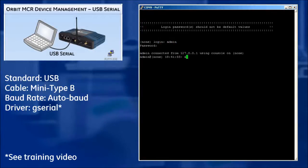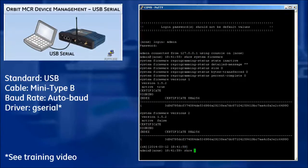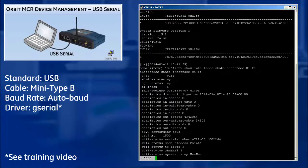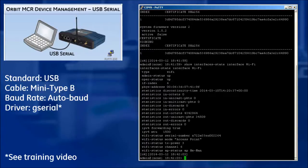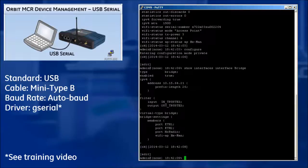This means that the user does not have to configure the terminal emulator to any specific baud rate. The user will be presented with the same command line interface as the serial console, and all behavior, appearance, and commands used are exactly the same.